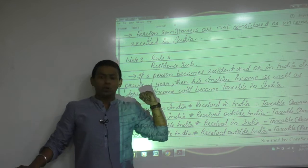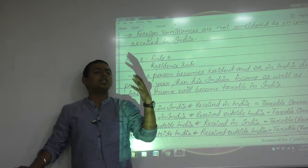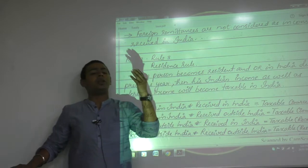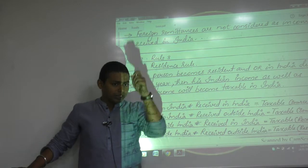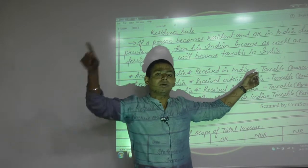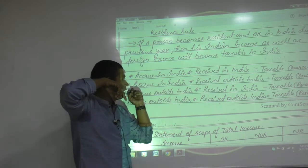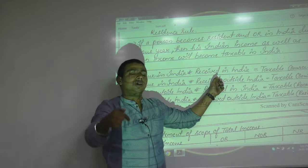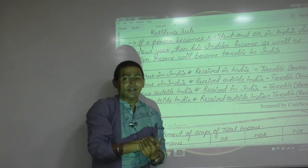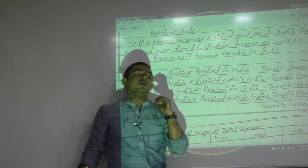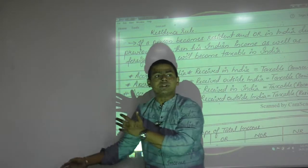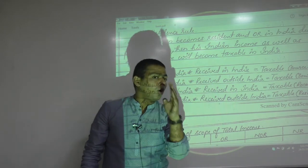Then there is the residence rule, on which we spoke a great deal. If this rule is applied by the Indian government, they don't look at anything else — they are just possessive: 'You are ours, your whole income belongs to us, whether you earn in India or outside India.' We discussed: accrued in India, received in India — taxable under the source rule. Accrued in India but received outside India — still taxable as Indian income under the source rule. Accrued outside India but received in India — also Indian income, taxable under the receipt rule.